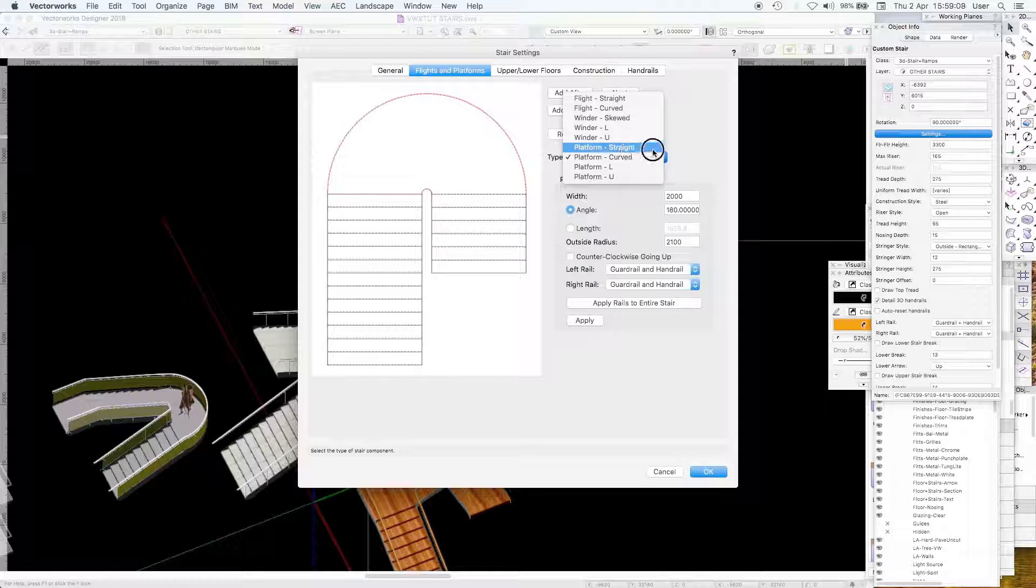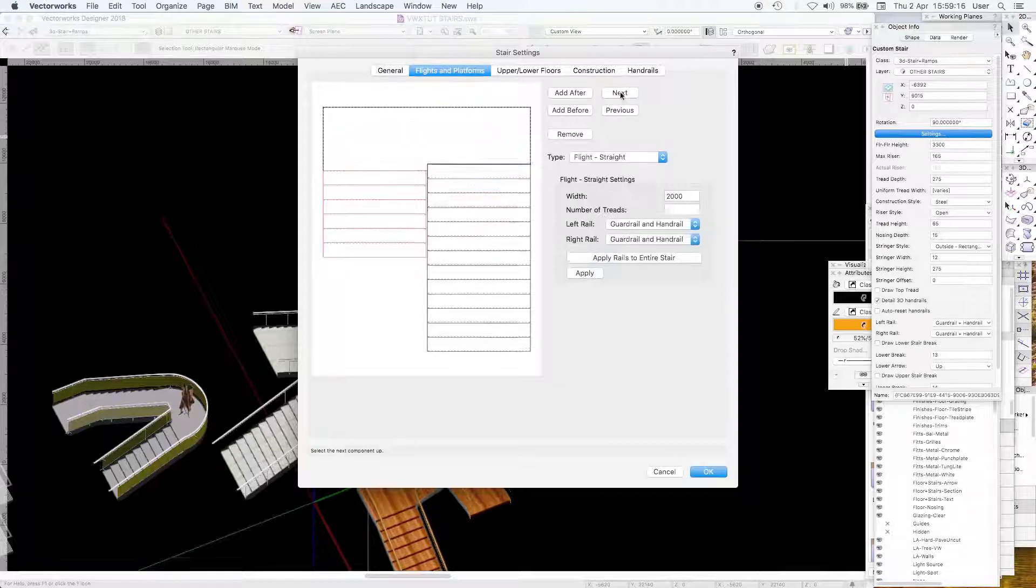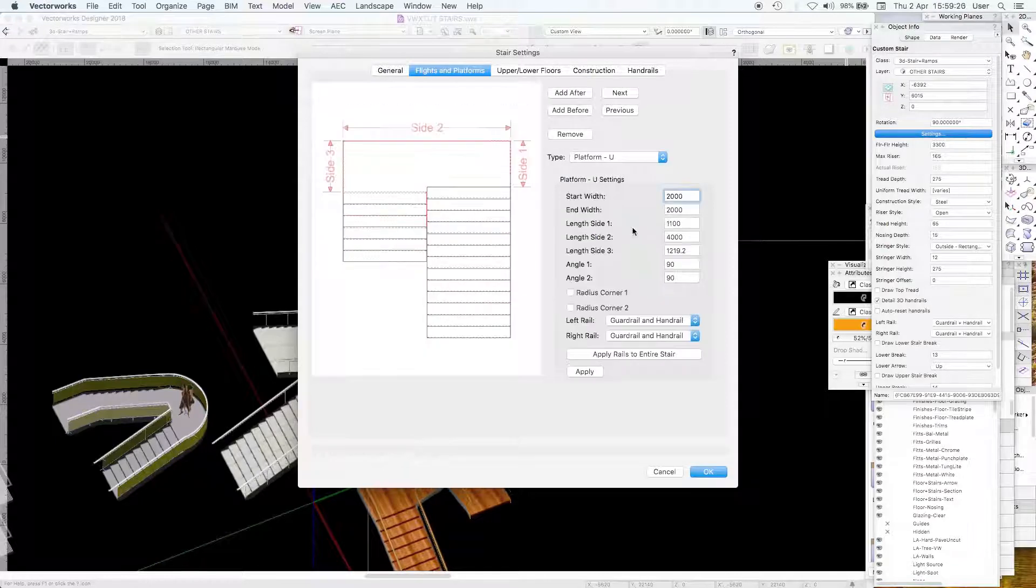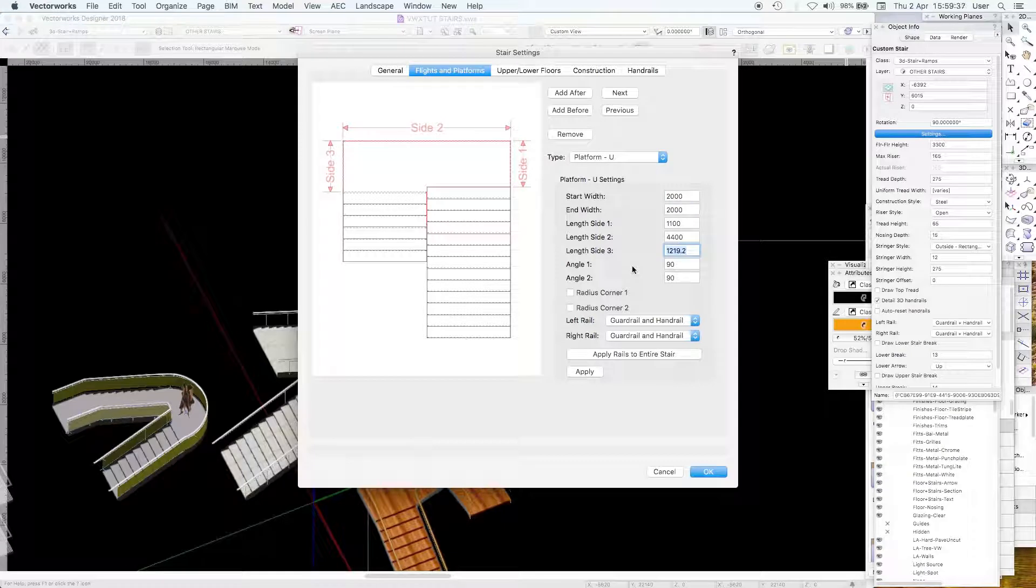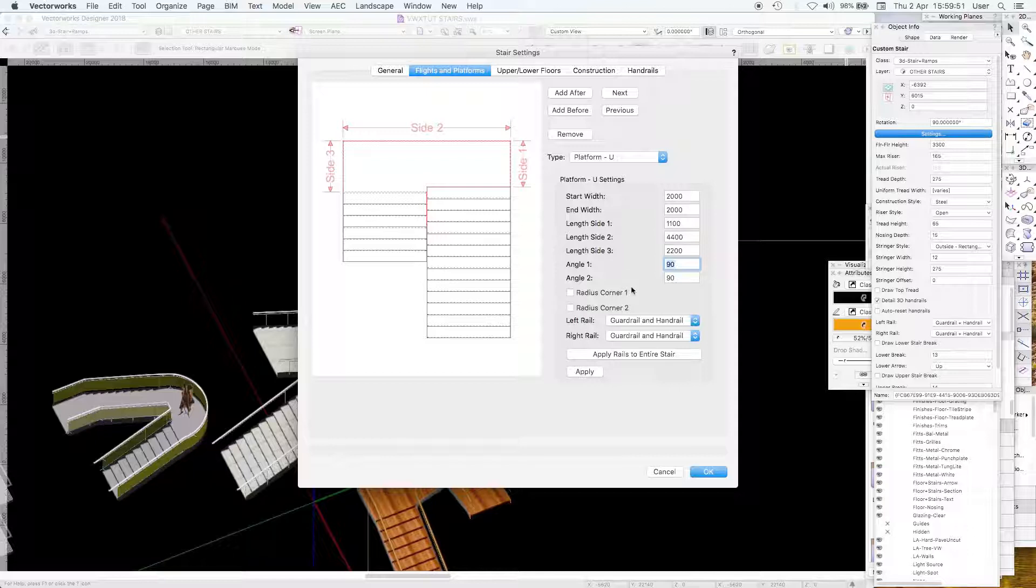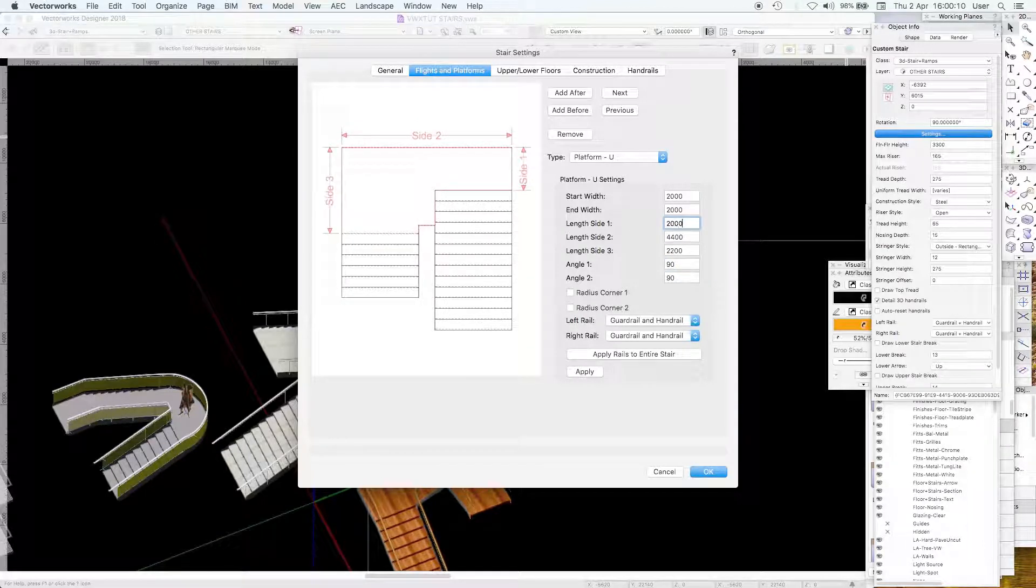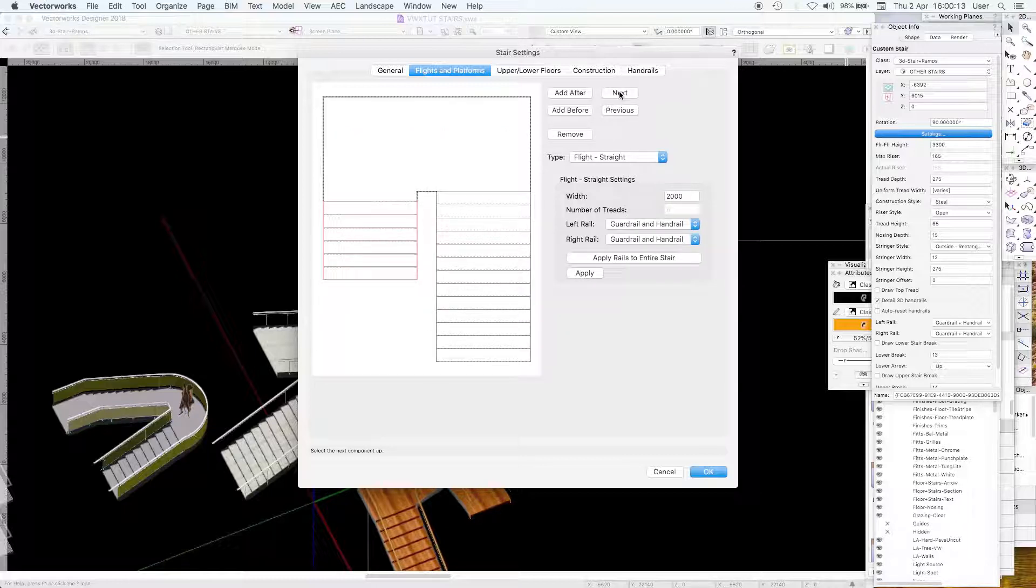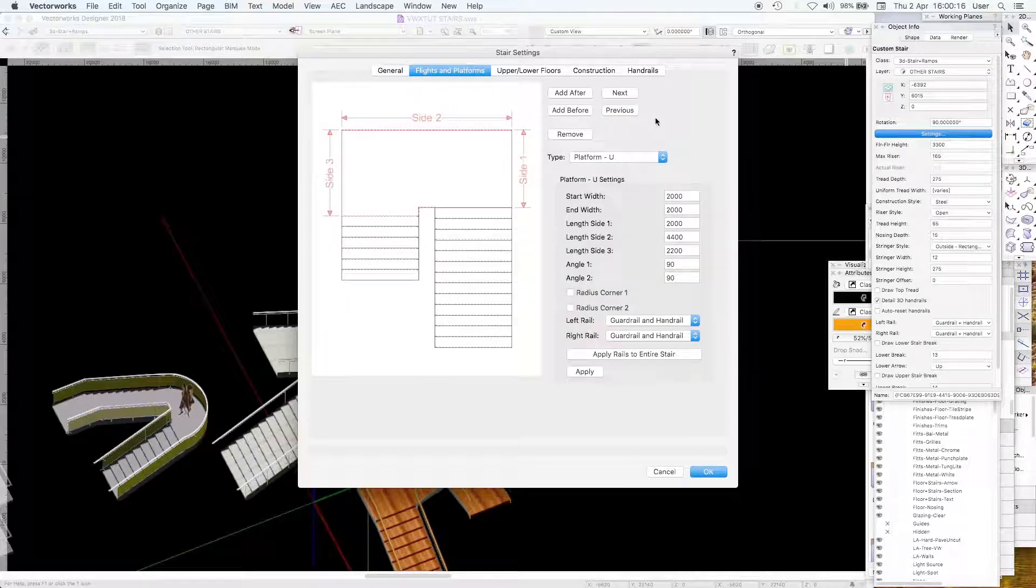Let's make this platform straight. We need this platform as a U there you go. My one before is 2000 wide. Let's make side two 4400, side three we'll make that 2200, side one let's make that 2000.